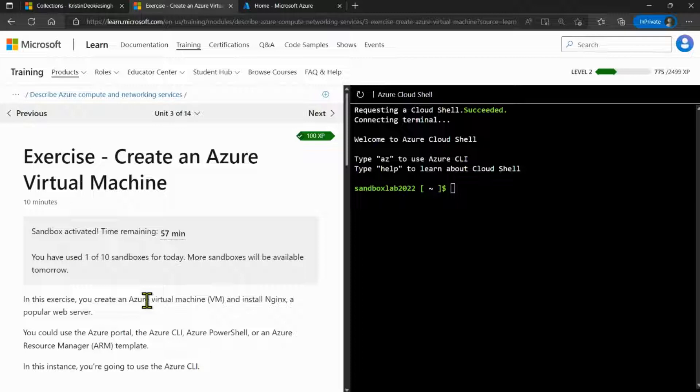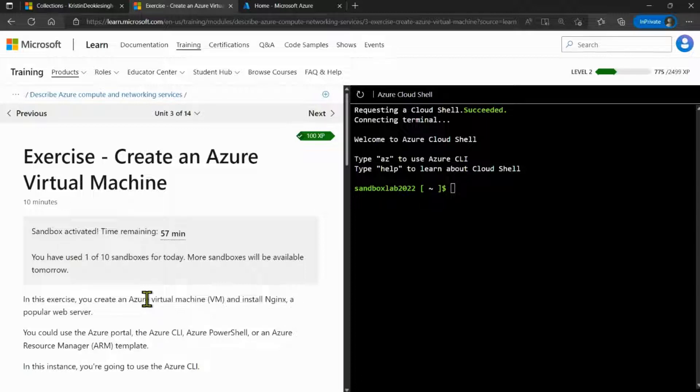If you're not familiar with the sandbox environment, make sure to check out our first video, which goes over how to activate the sandbox.